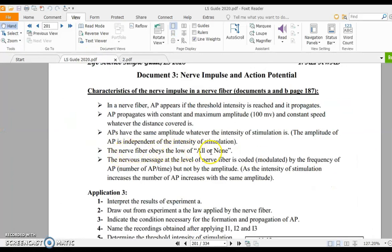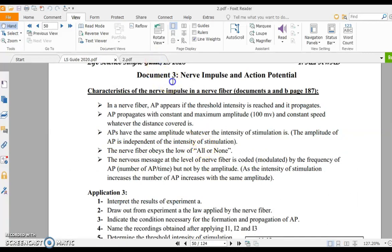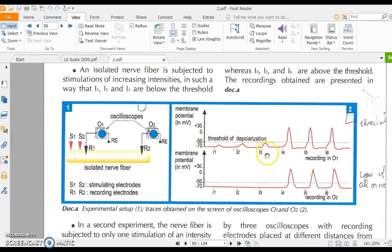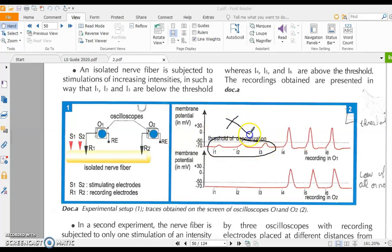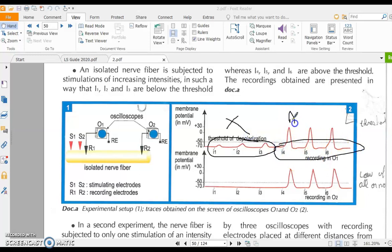The nerve fiber obeys the law of all or none. This means: if the intensity of stimulation is ineffective — below threshold — there is no action potential. If the intensity is effective, equal to or above the threshold, we have an action potential with equal and maximum amplitude of 100 mV.